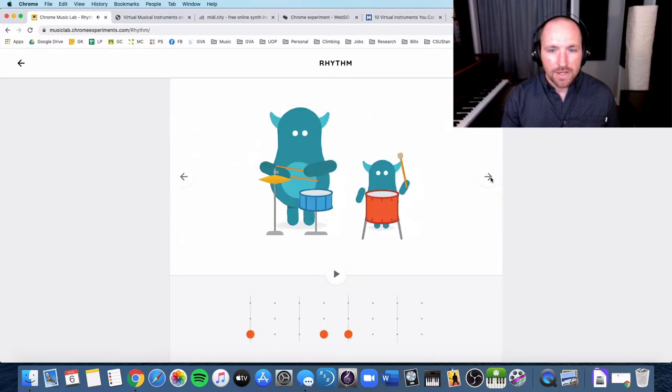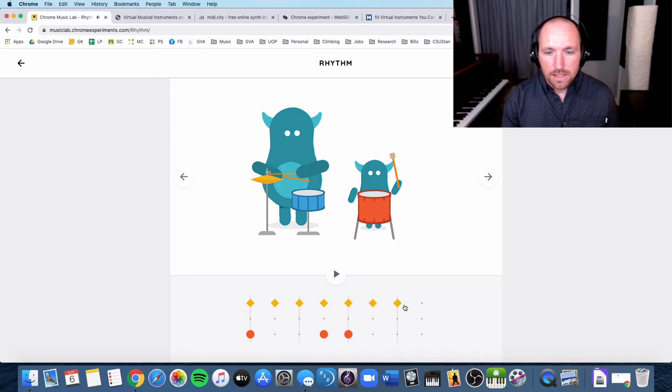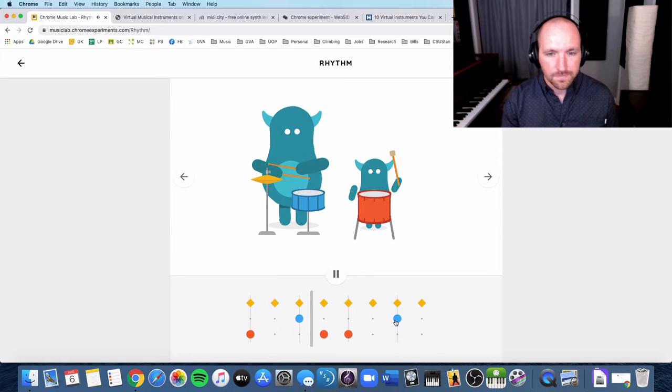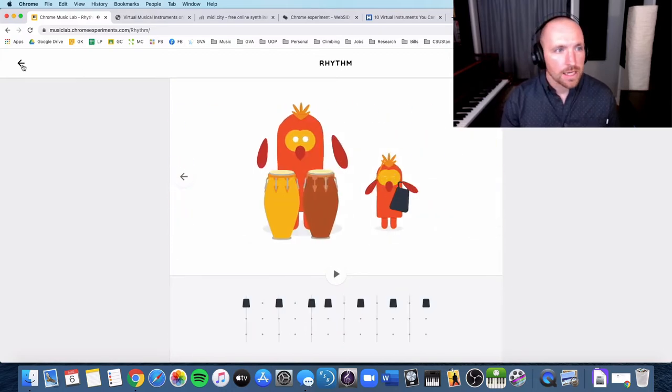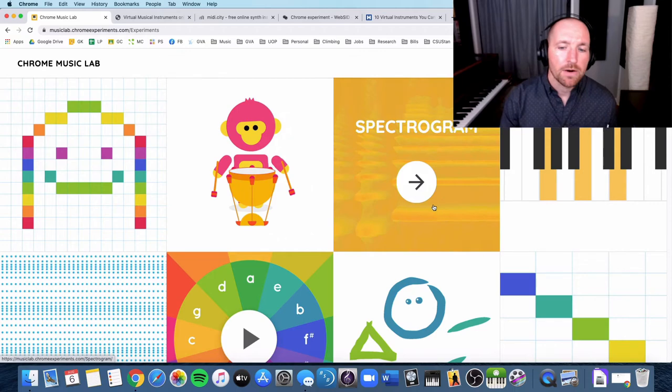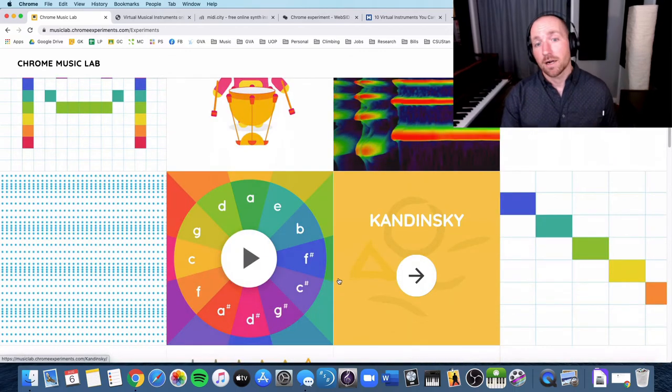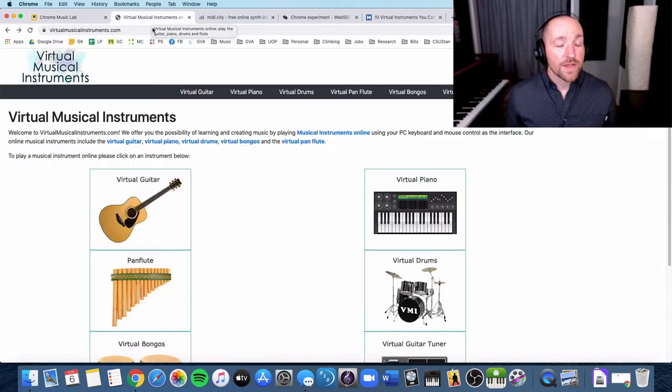And then they have different configurations of instruments here. It's nice that it does have a drum set. So there's a collection there. So most of you may already know about that. So I'm going to just move right on to the next one.